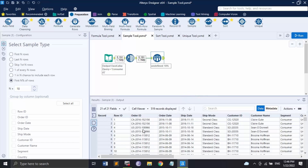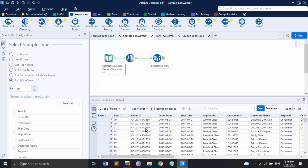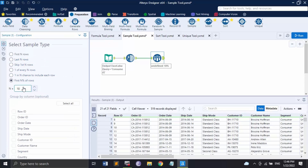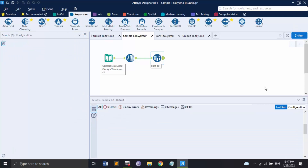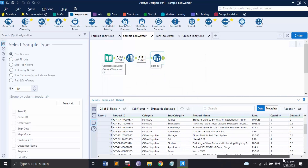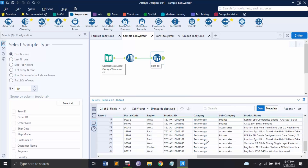Running the N percent option with 10% on our dataset of about 5,191 records returns 519 records — that's 10% of the total. Next is the 'Group By' option, which groups results by a chosen column. Let's group by Category and get the first 10 rows per group. Running it shows Furniture, Office Supplies, and Technology categories used to group the values. This is how the sample tool works.